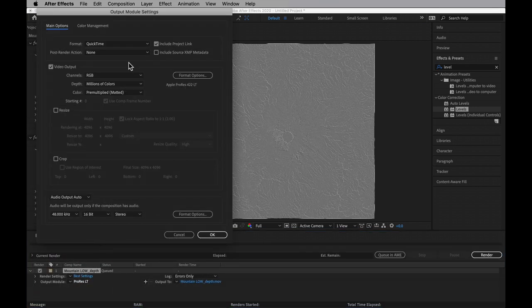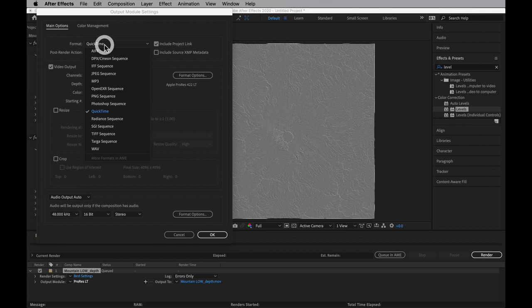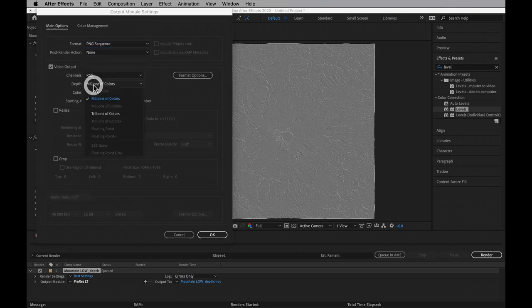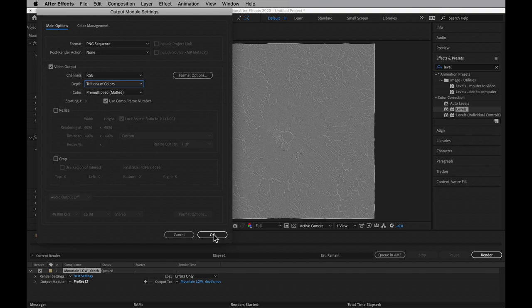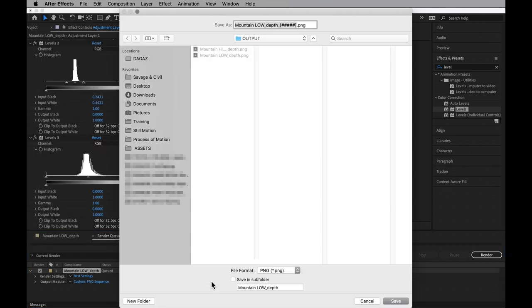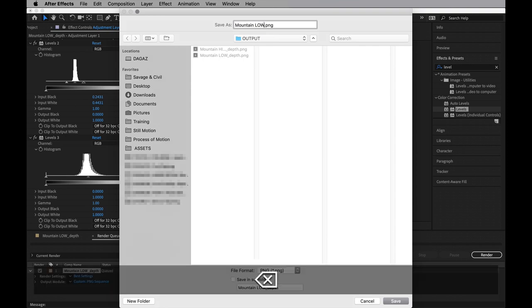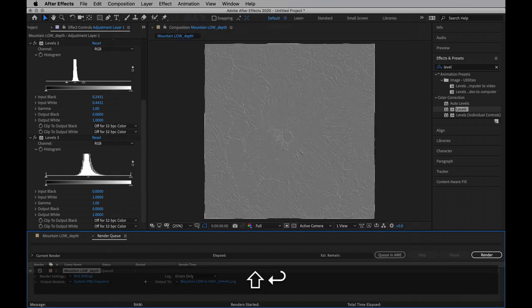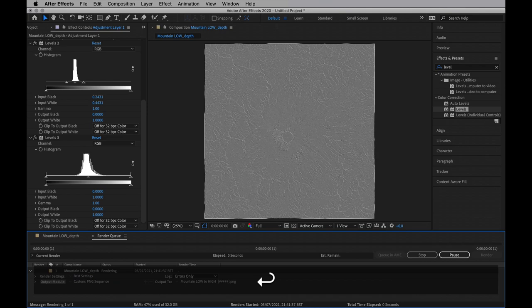Output module, I'm going to select another PNG. Set it to trillions of colors, so we're still getting those full 16 bits of super smooth displacement map. Set the output and give it another clever name. And render that.